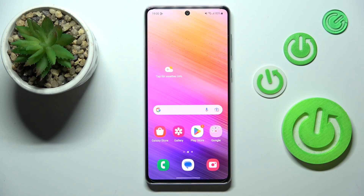Hi everyone. In front of me I've got the Samsung Galaxy A73, and let me share with you how to change the ringtone on this device.